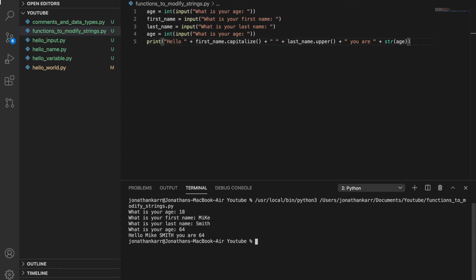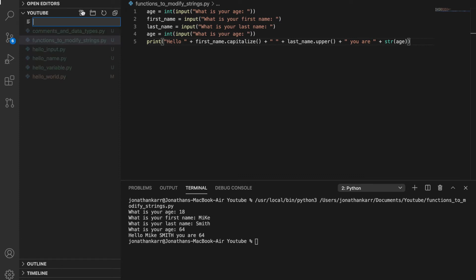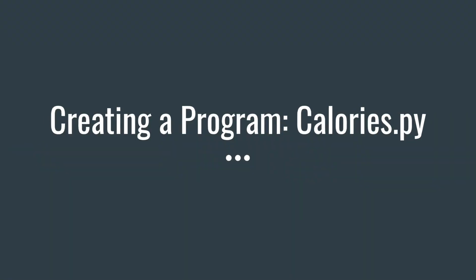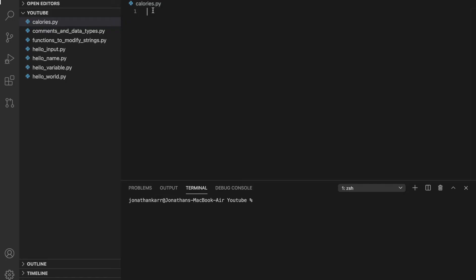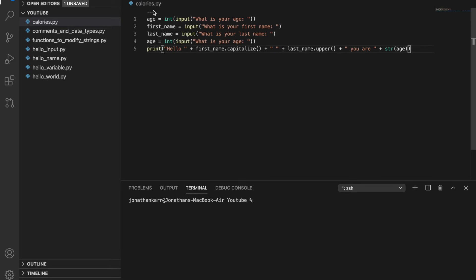So now we've basically gone through the basics. Now let's create a program called calories.py to put everything together. In calories.py, we're going to paste in everything from a previous program. In this program,